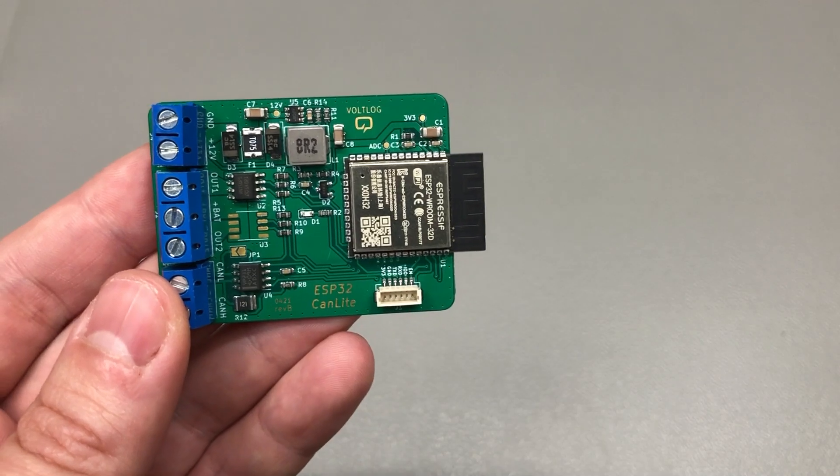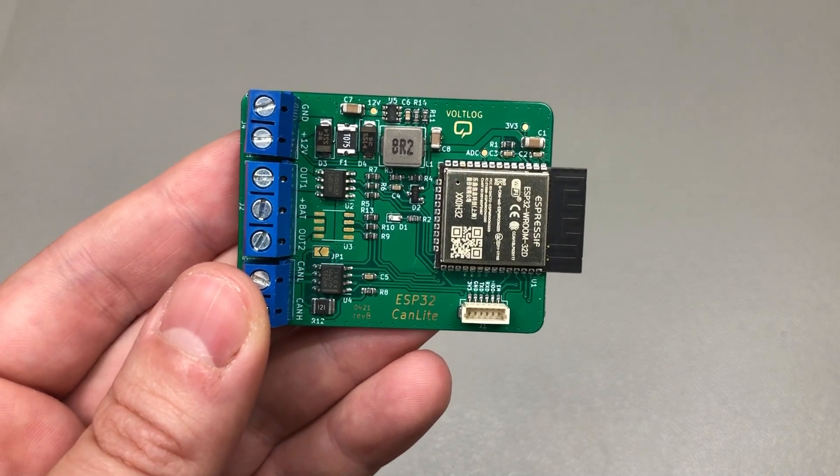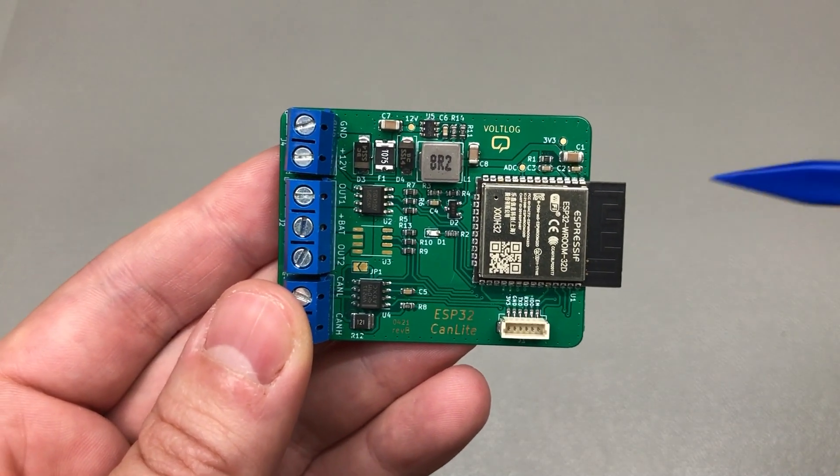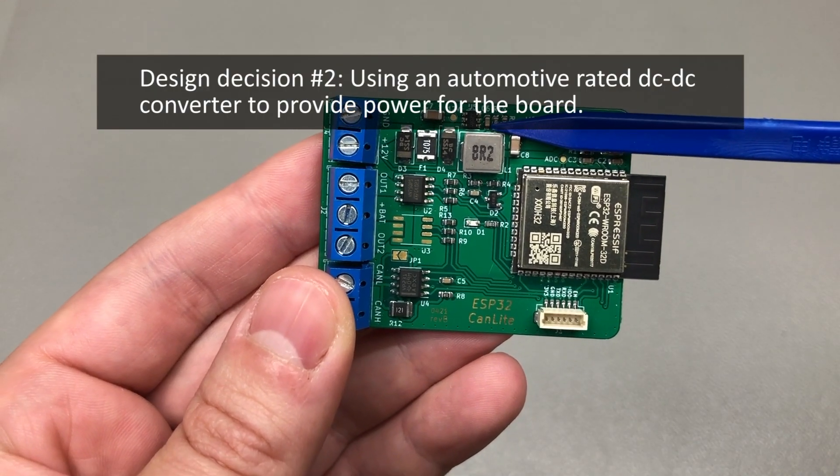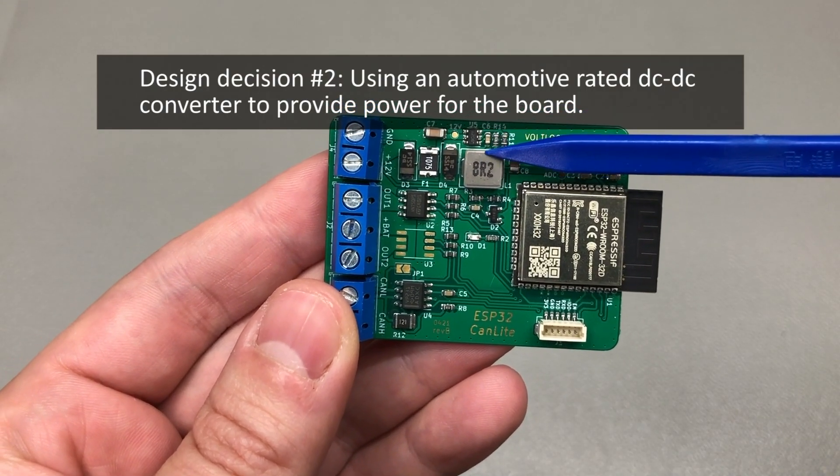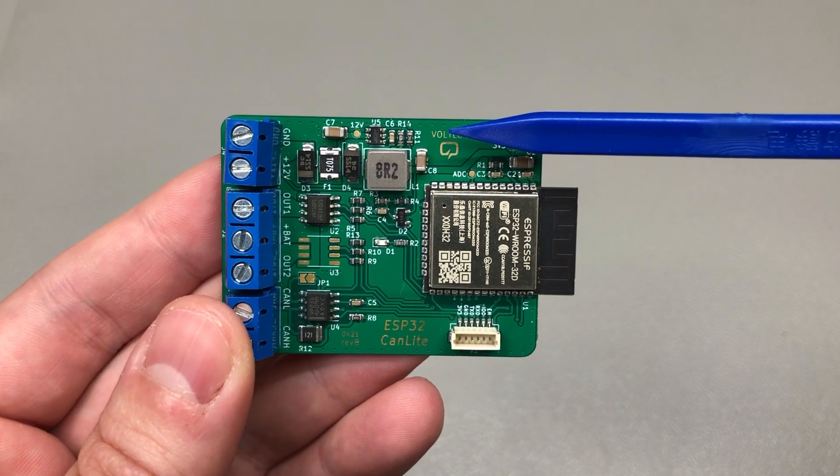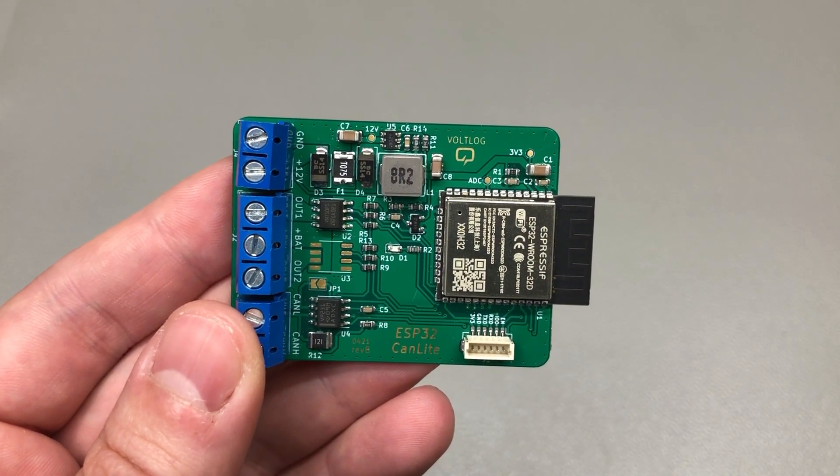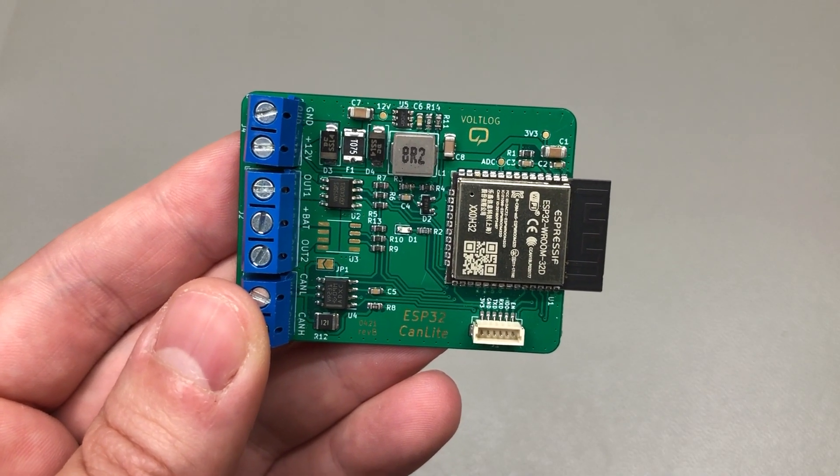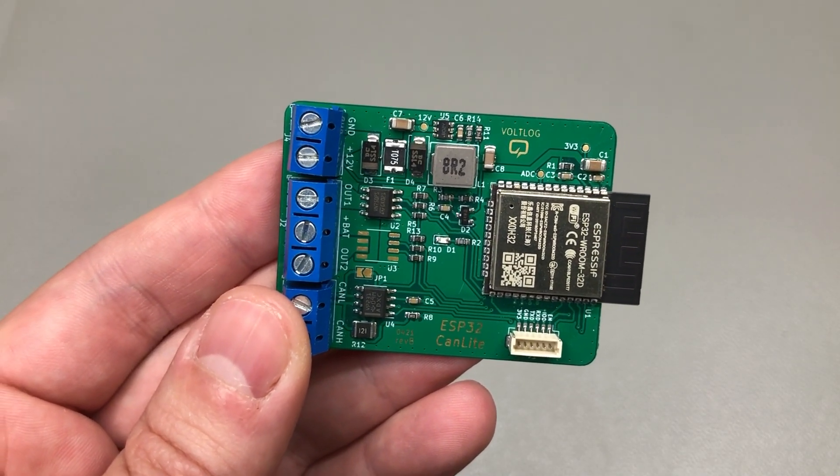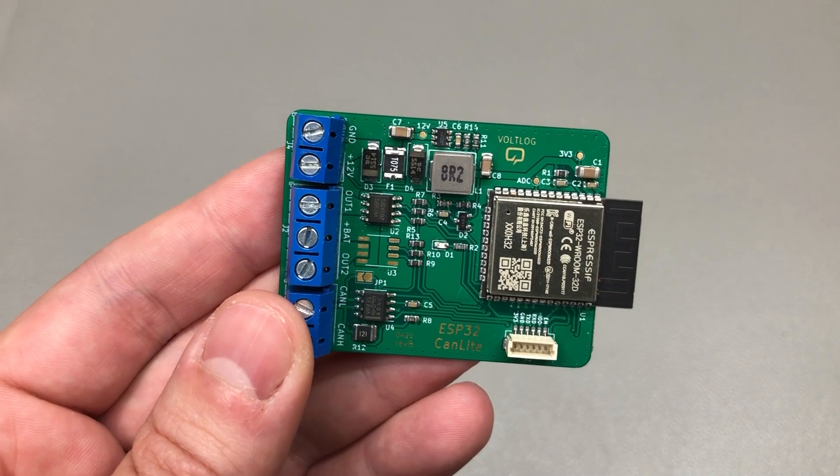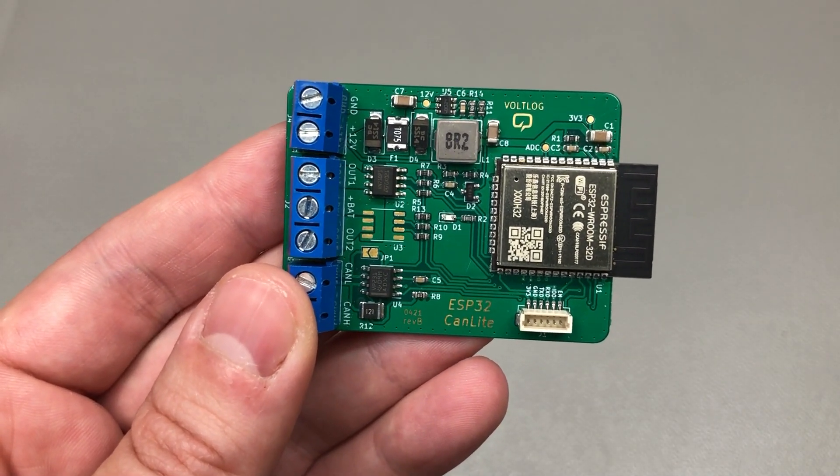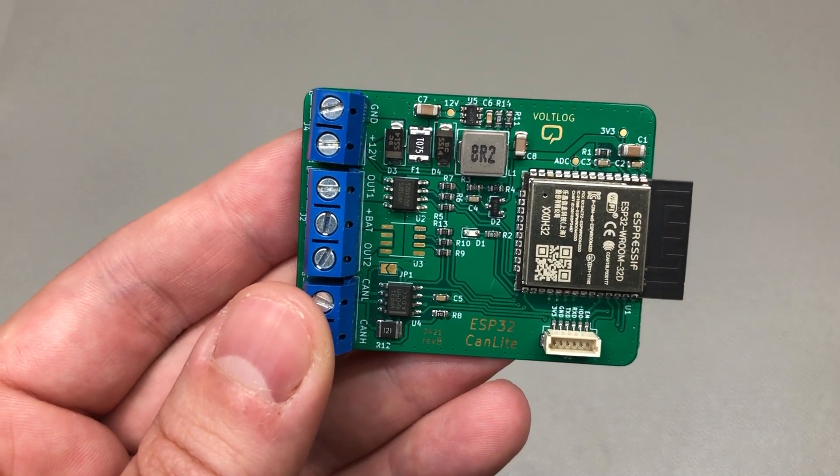Everyone knows the ESP32 runs at 3.3 volts, and this led me to design decision number two: using a DC to DC converter with a wide enough voltage input to accommodate for any variations that might be seen in a car 12V system. I wanted something reliable from one of the big names in the industry but also I didn't want something that was super expensive or hard to find.